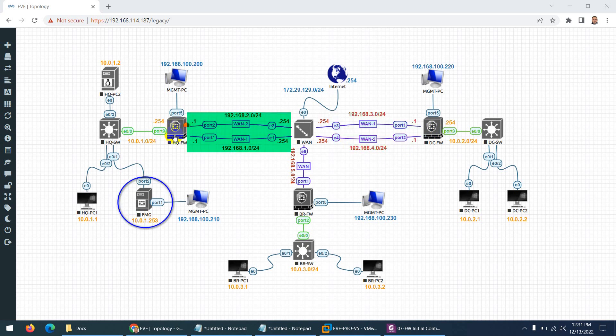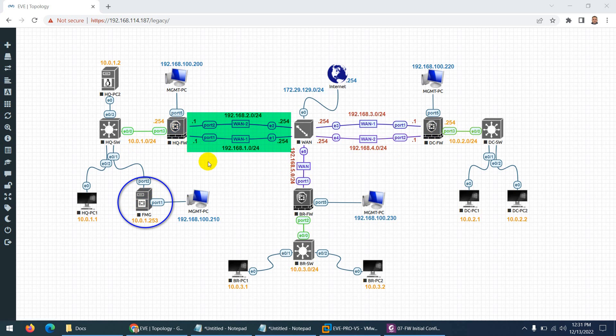While on the HQ side, we will configure SD-WAN through FortiManager from a centralized location to push the template to the FortiGate firewall. And we will test the rest of the details related to SD-WAN.